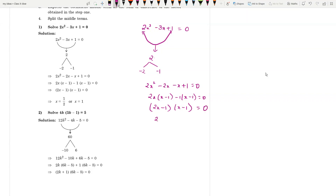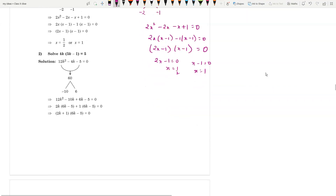So 2x - 1 = 0 gives x = 1/2, and x - 1 = 0 gives x = 1. Very easily you get the roots. Let me now take the next question: 4k(3k - 1) - 1 = 5.